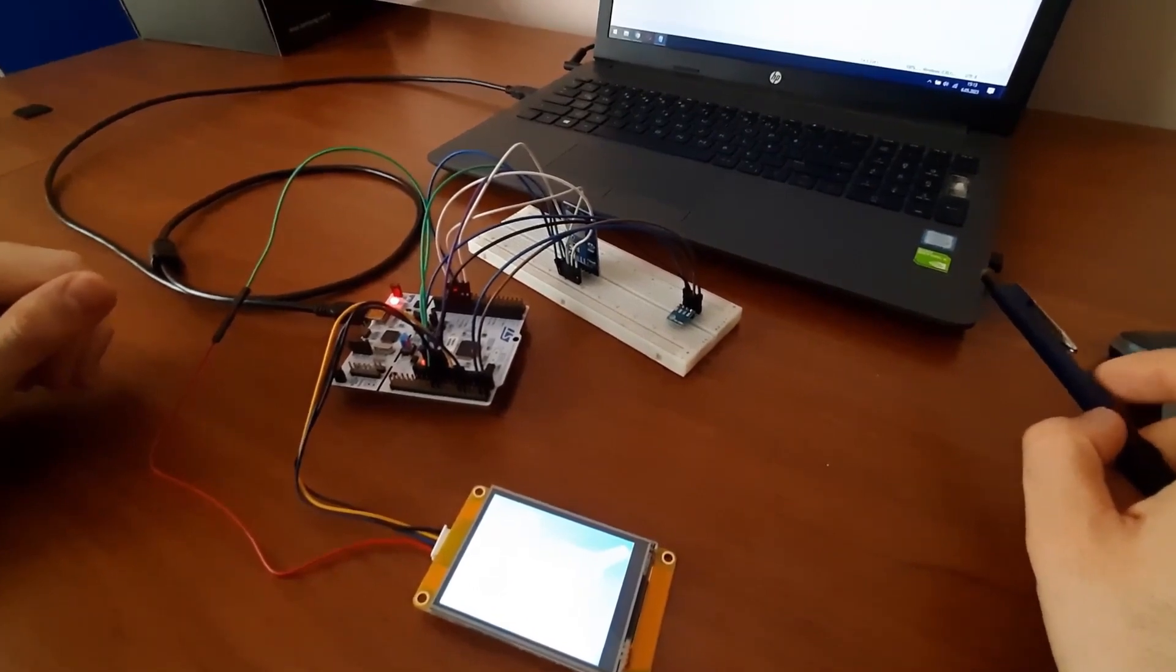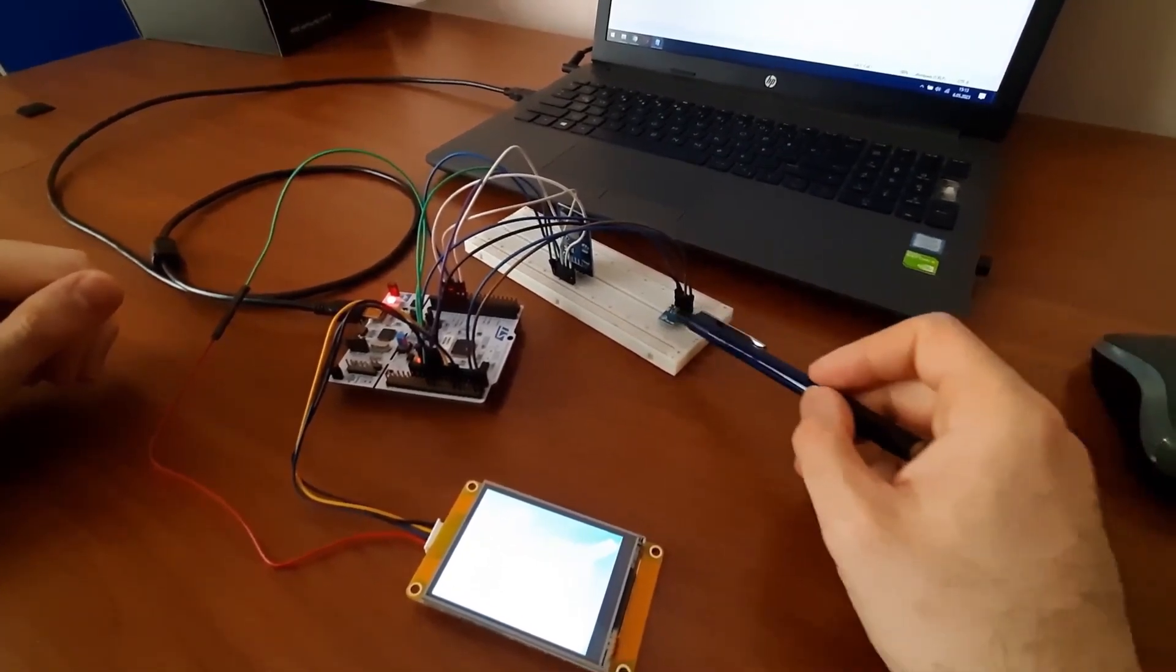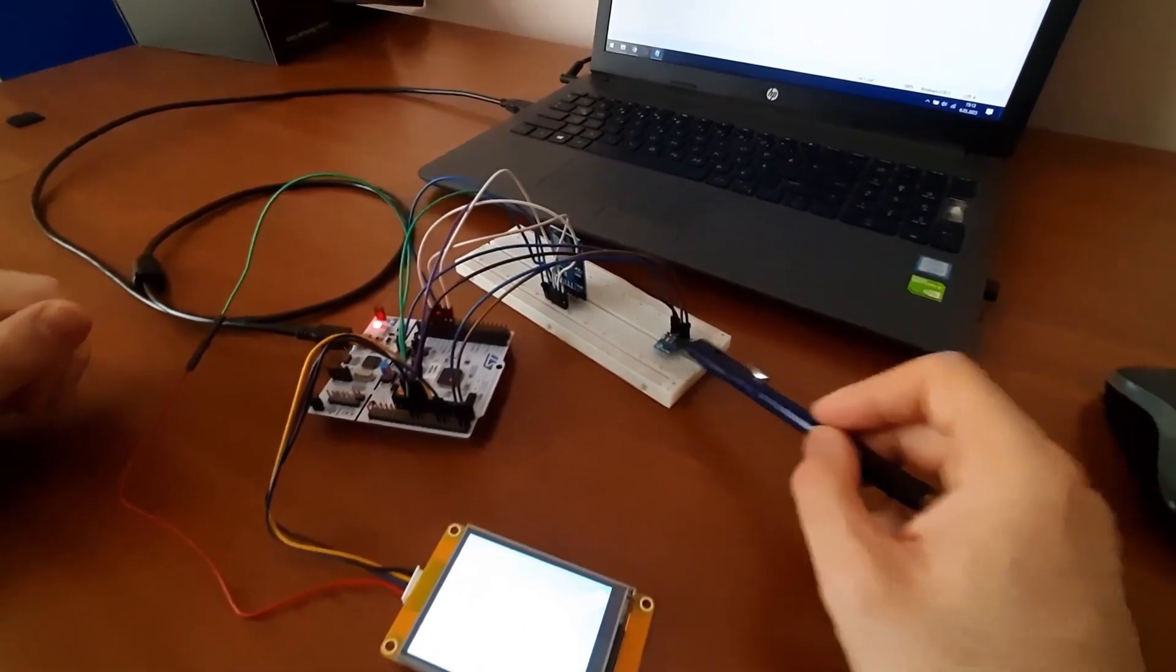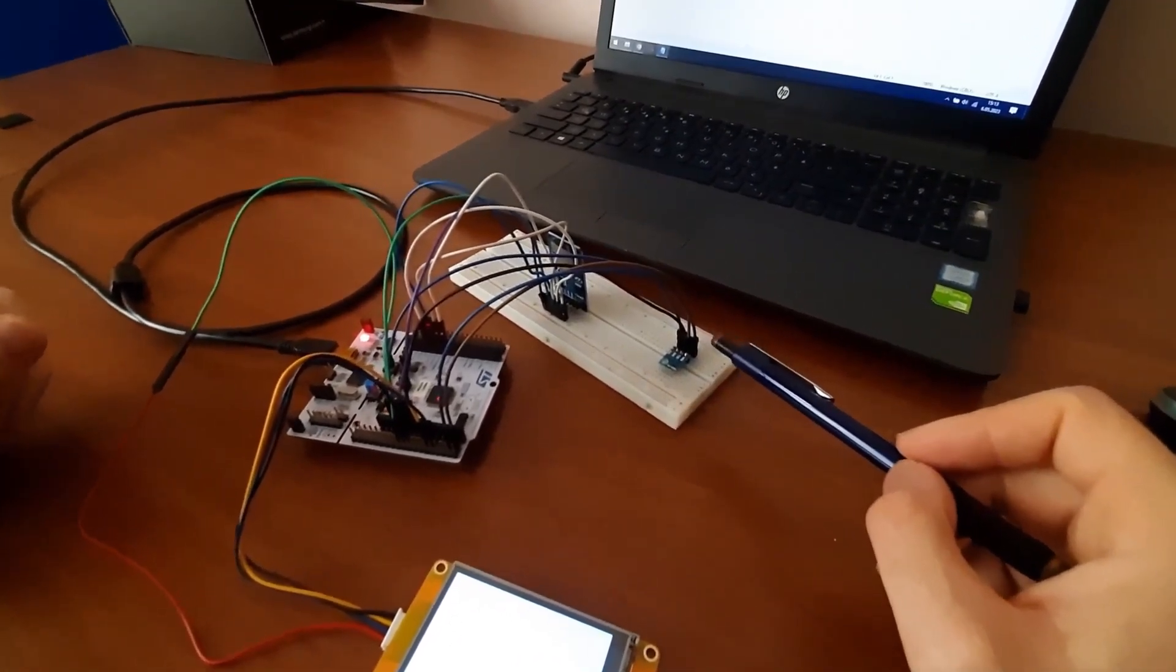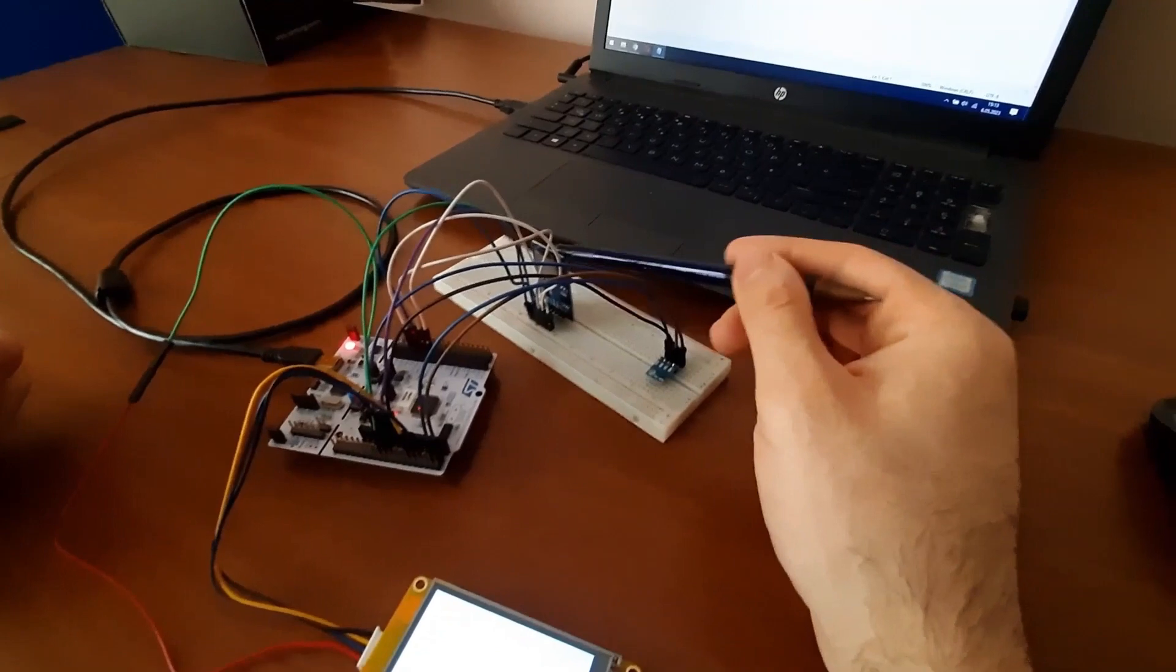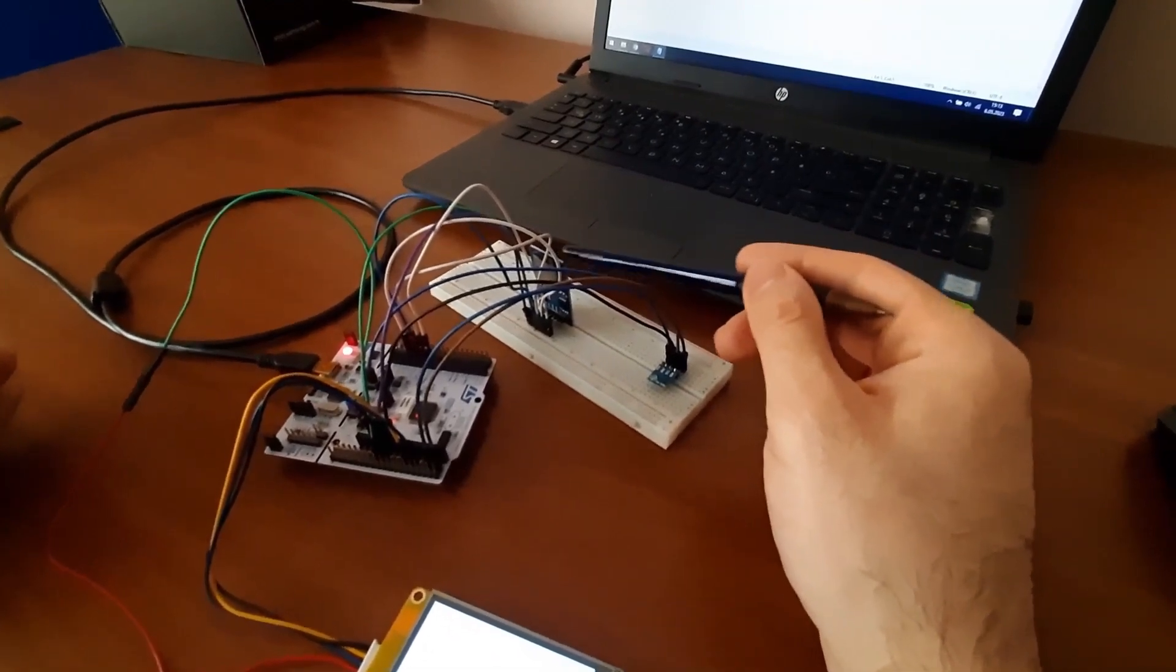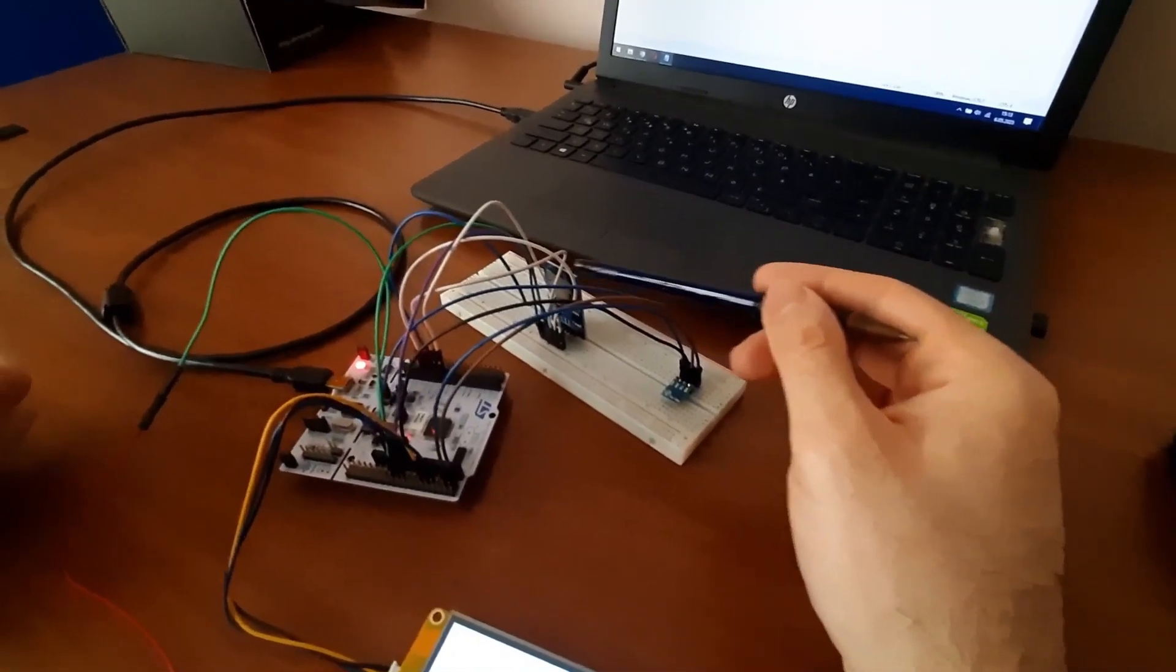I used BMP180 as a temperature sensor. It communicates with the microcontroller via I2C. I have a micro SD card and SD card reader. It communicates with the microcontroller via SPI.